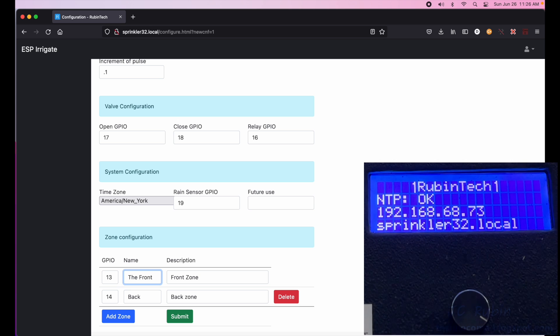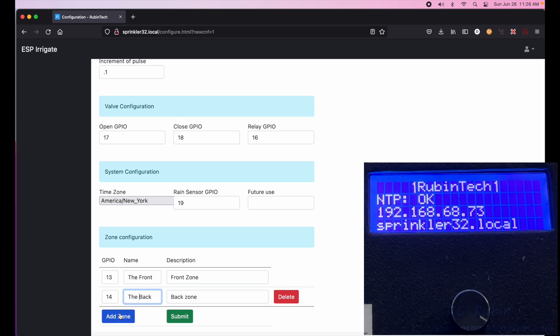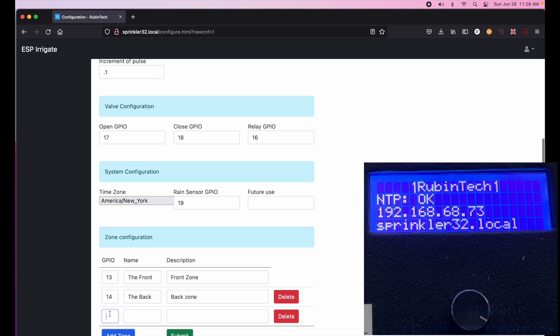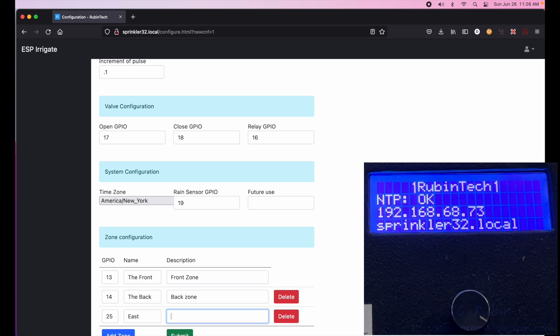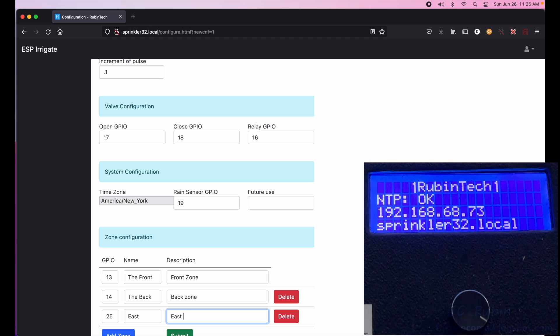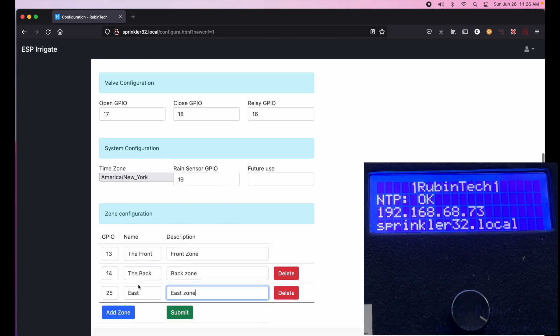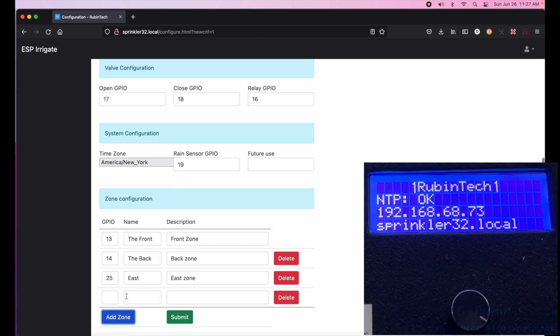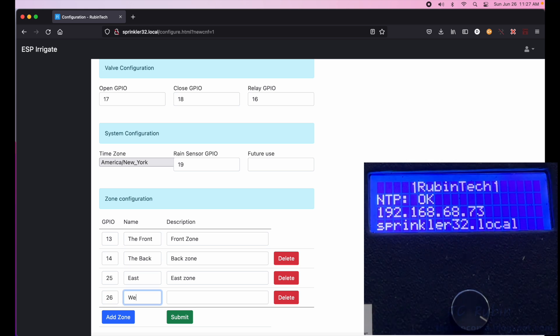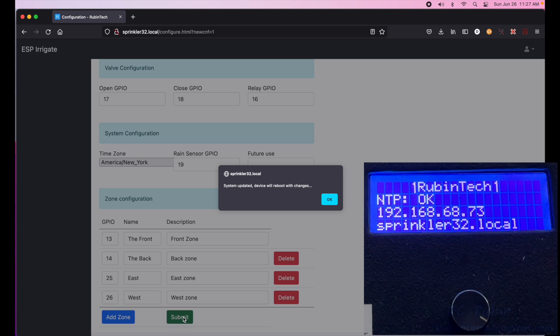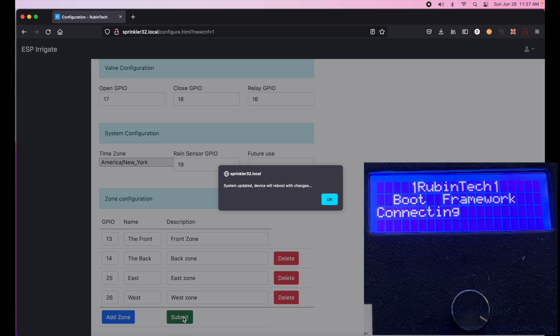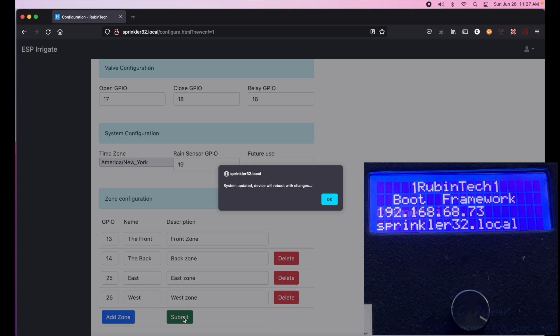We'll add the description to each of these. I'm going to add two more. 25 is the next available GPIO, give it a different name. We'll just call this East. And finally the fourth will be 26, will be West. There'll be our West zone. It's a four relay board.